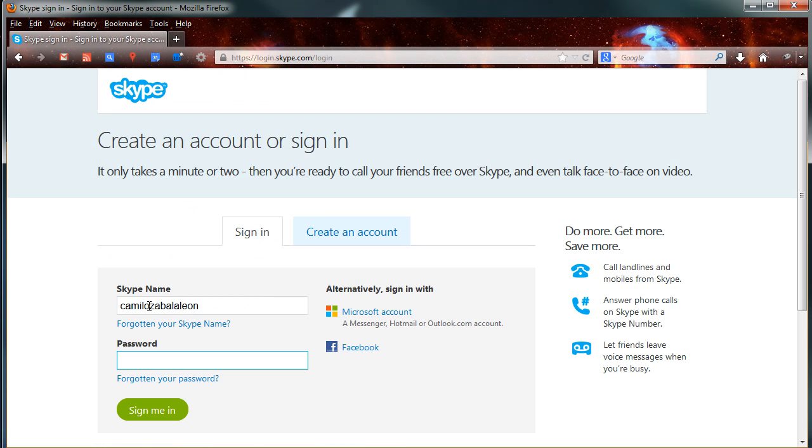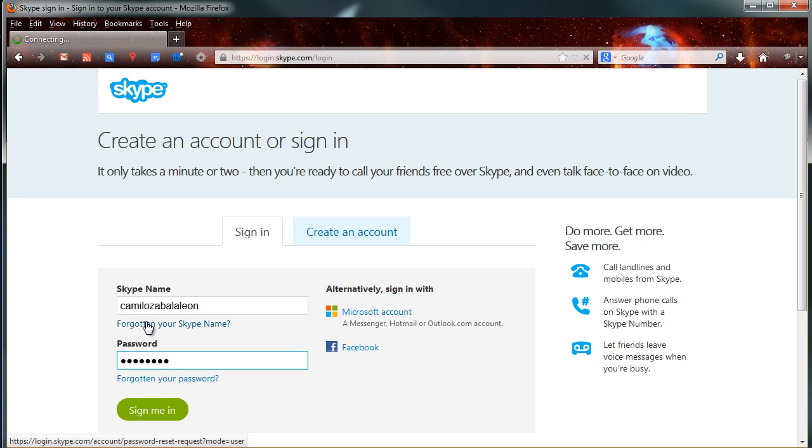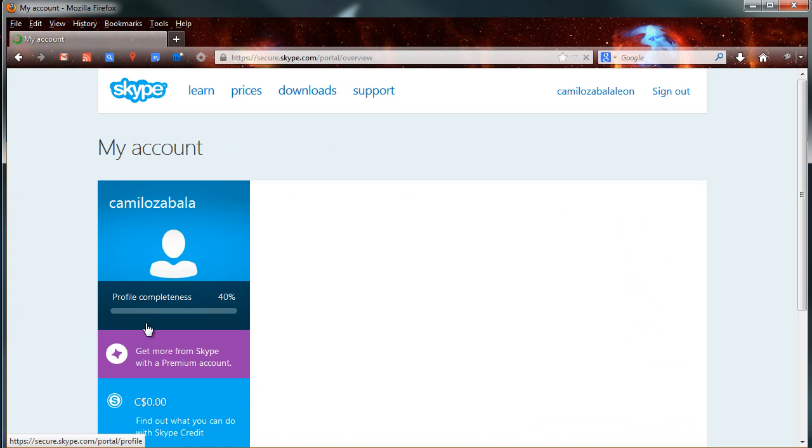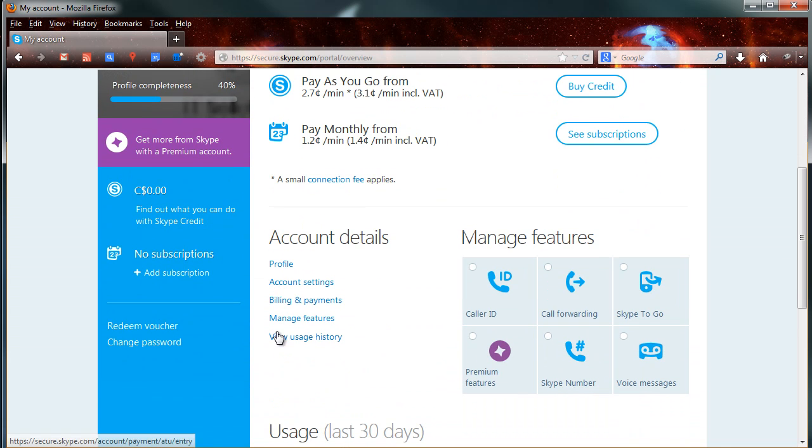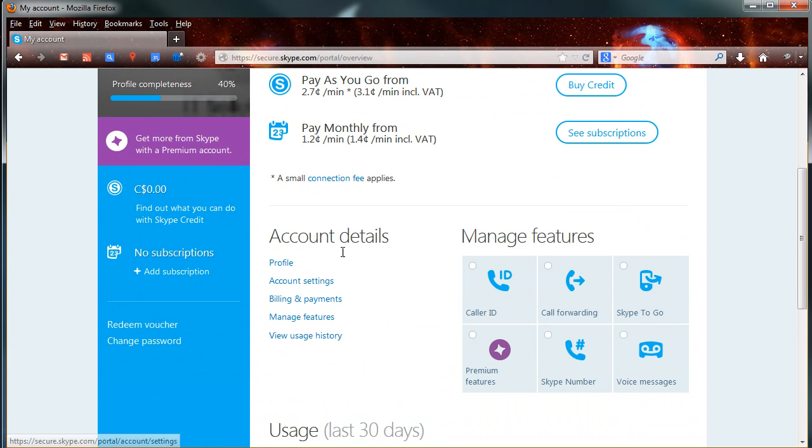Then you sign in using your Skype ID. And once you are logged in, you click on account settings.